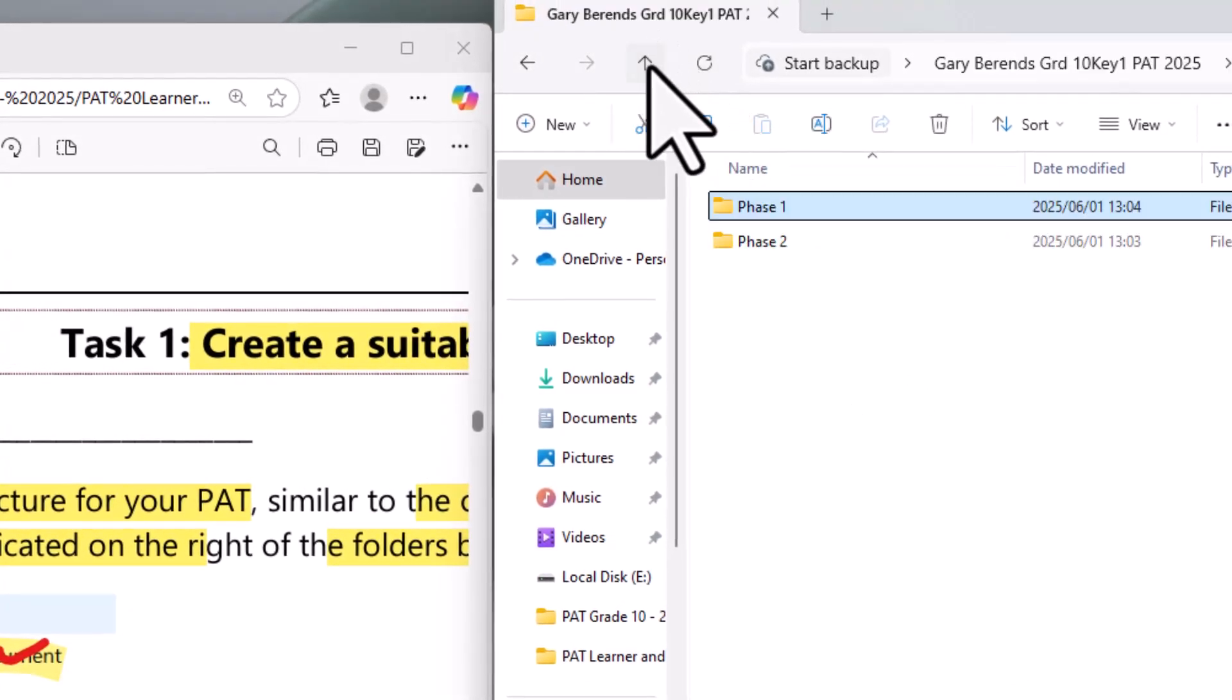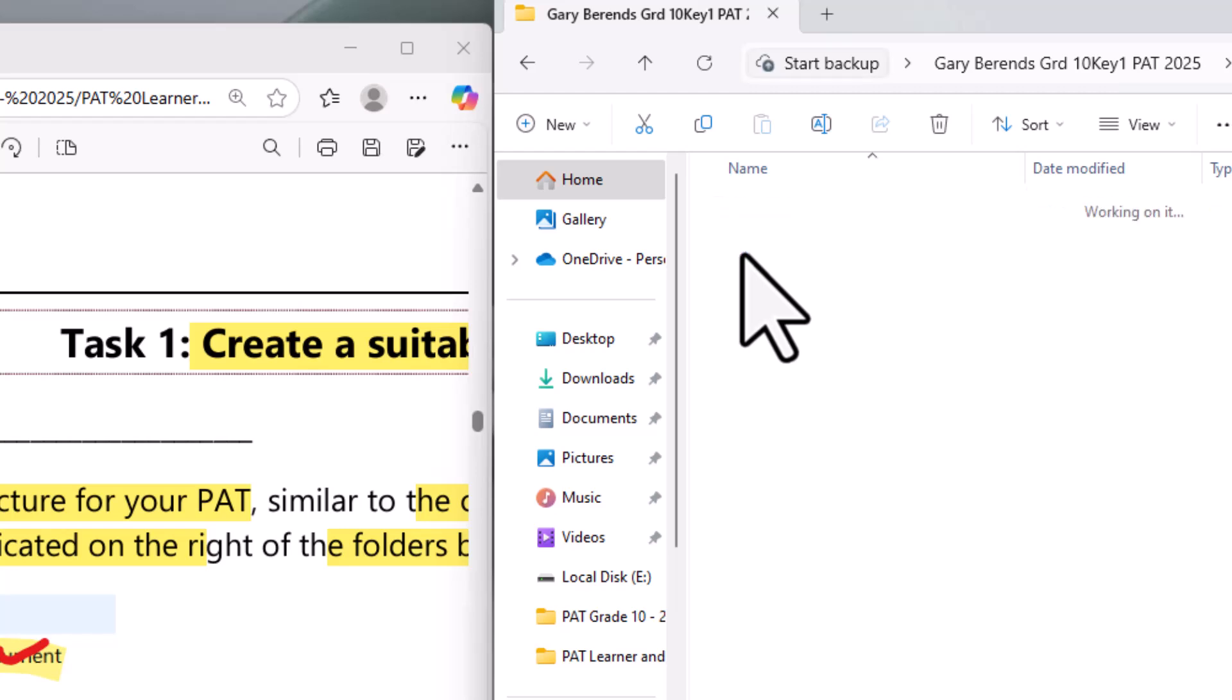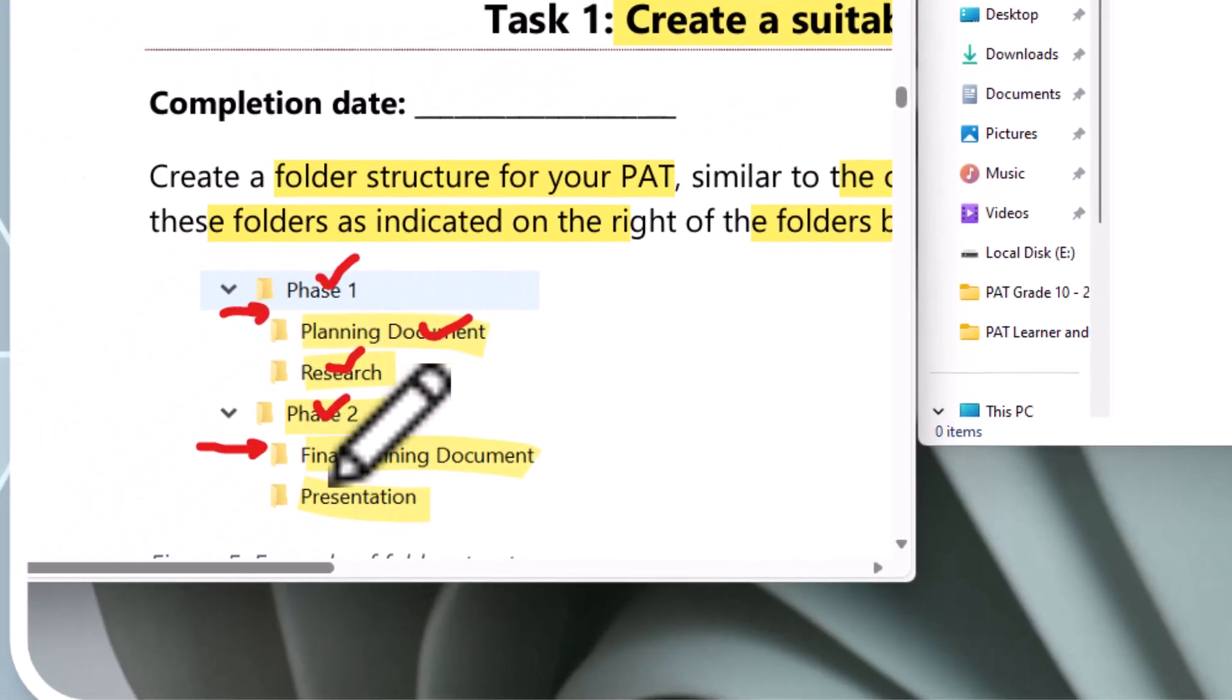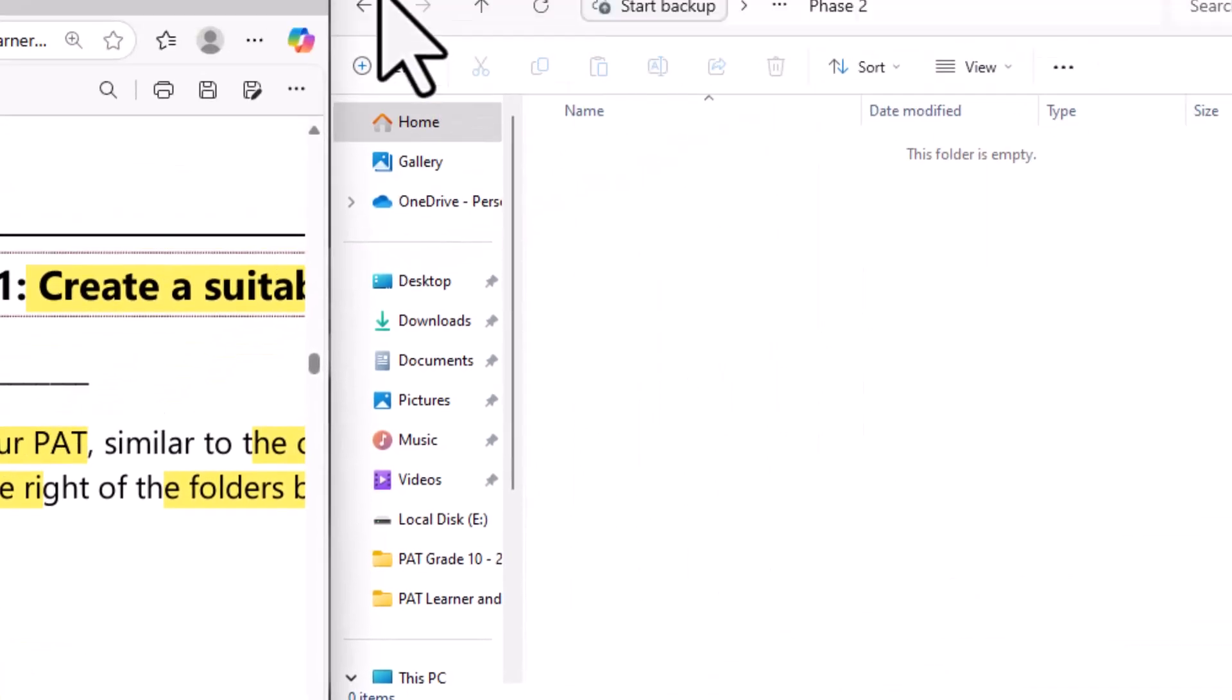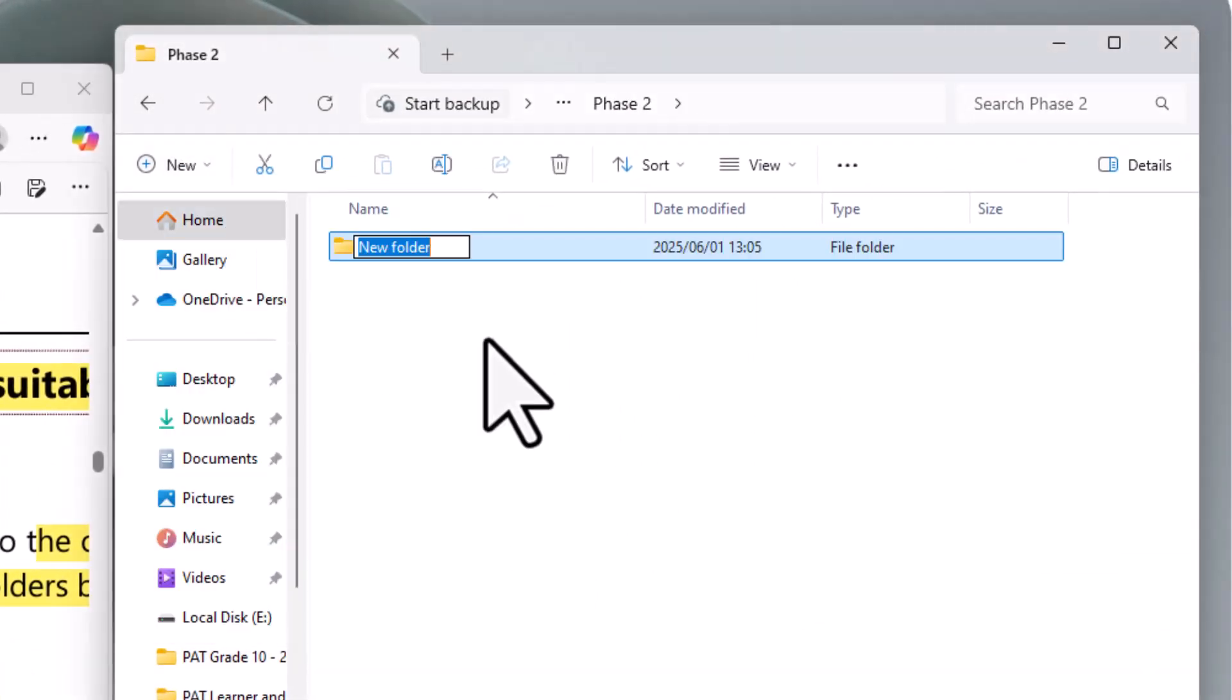Right. So I'm going to go up a bit. Right. Now let's go into phase two and we're going to now create these two. Okay. A folder, new folder, and it is called final planning document. So something must go in there.